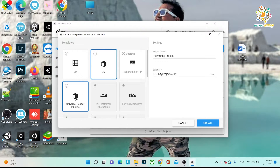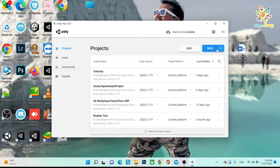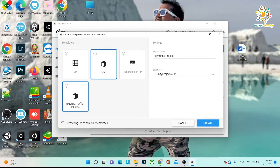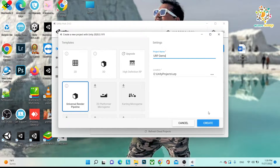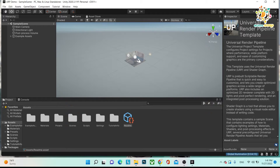If you want to create a project using the HDRP, you choose HDRP — whatever version you want to use, you can choose from here. I'm going to choose version 2020.3, then choose Universal Render Pipeline and give the project the name 'URP Demo' and click Create. After a few seconds, here we are — there is a simple scene and here you can see the Universal Render Pipeline template.